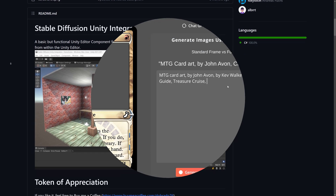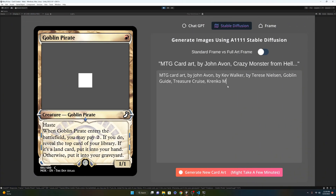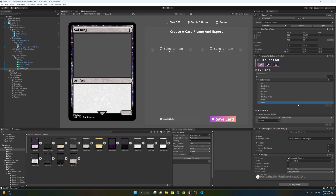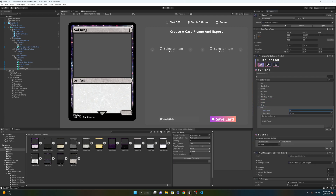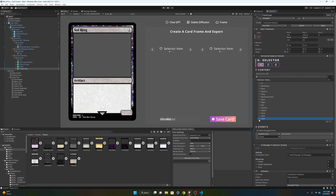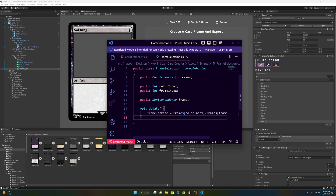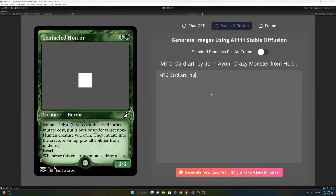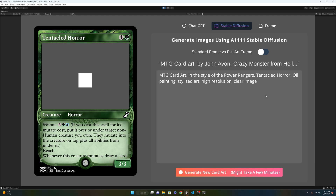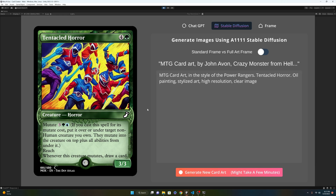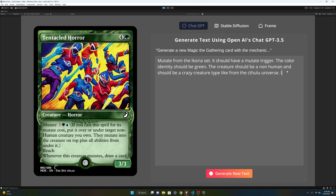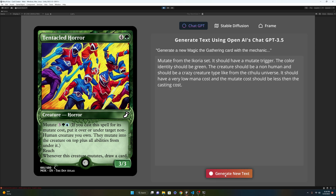Before testing it out, I decided to fully create a new frame editor, so that way I could manually add whatever frame I wanted from any set and any date in Magic. Then I decided to test it out. It needed some work, but it was much better than before and so much faster.